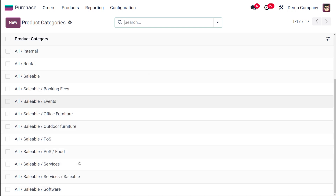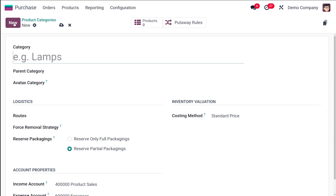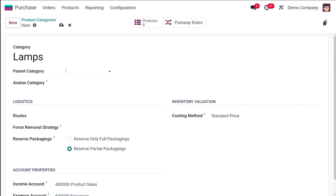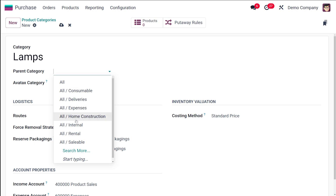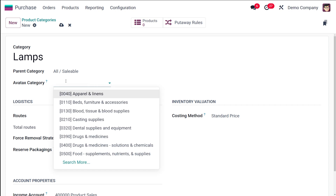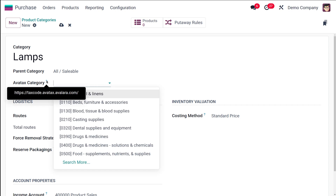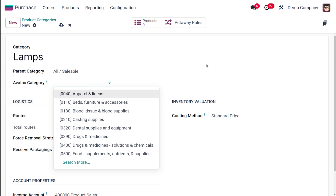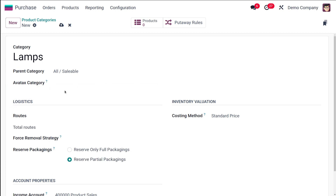Click New to create a new category. I'll give it the name 'Lamps' — you can use any name you like. For the parent category, I'm choosing 'All Saleable,' so Lamps will sit under All Saleable. The AvaTax category field is used for AvaTax configuration and is not a required field.